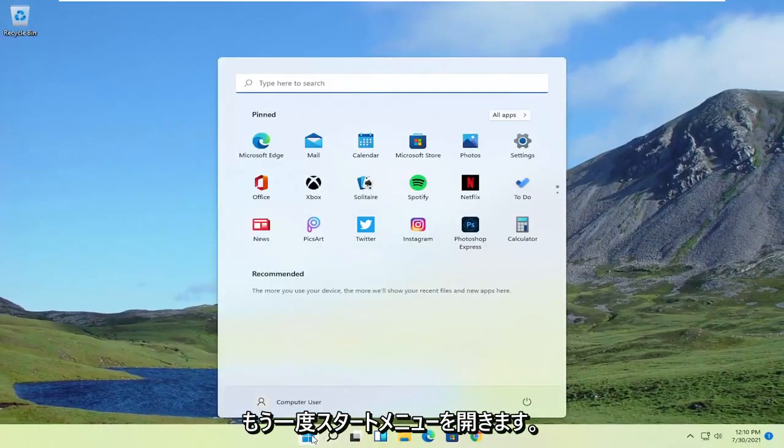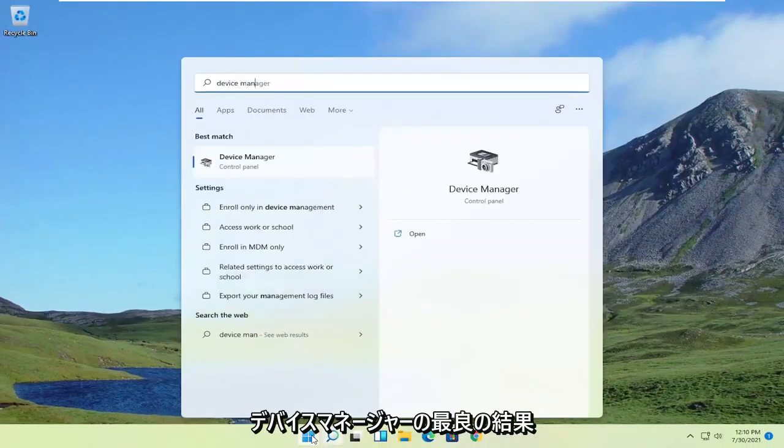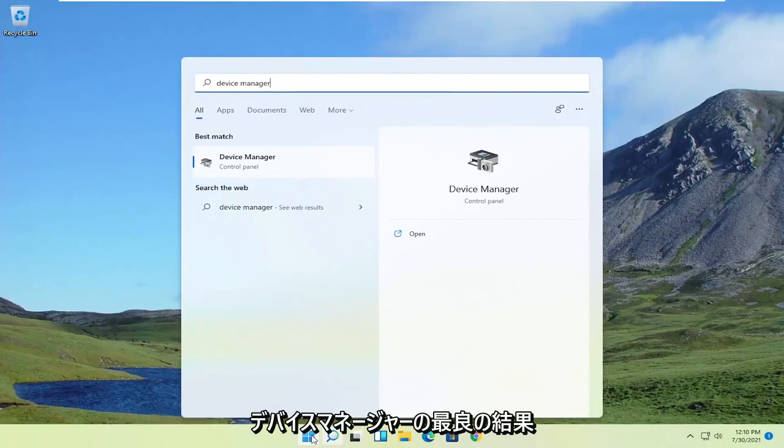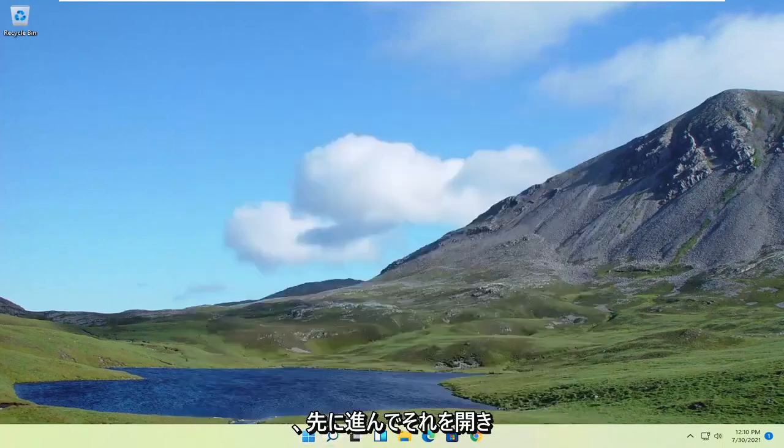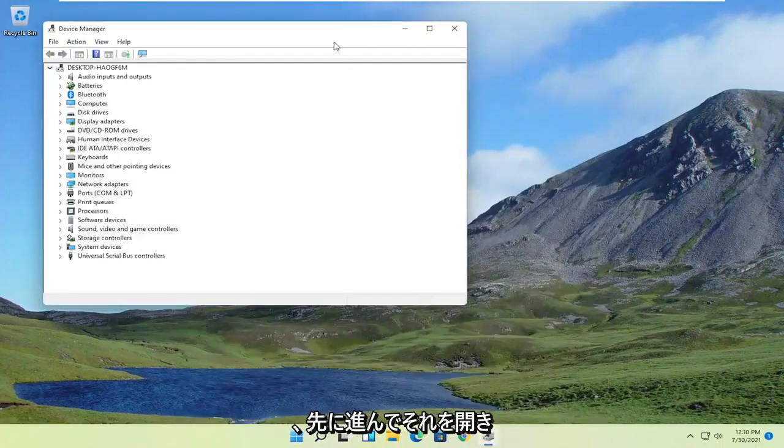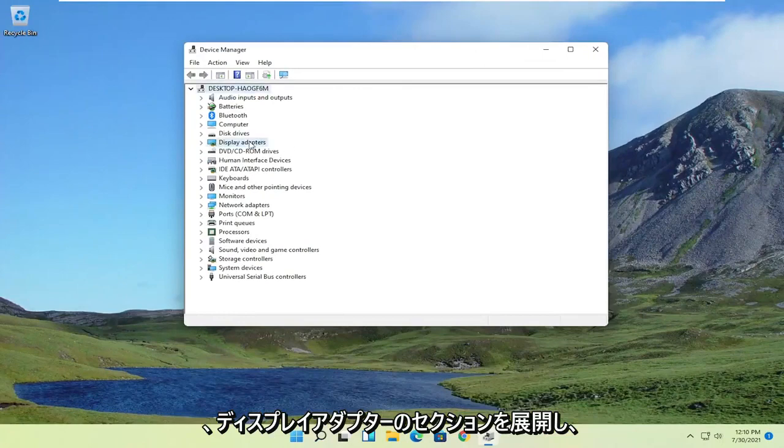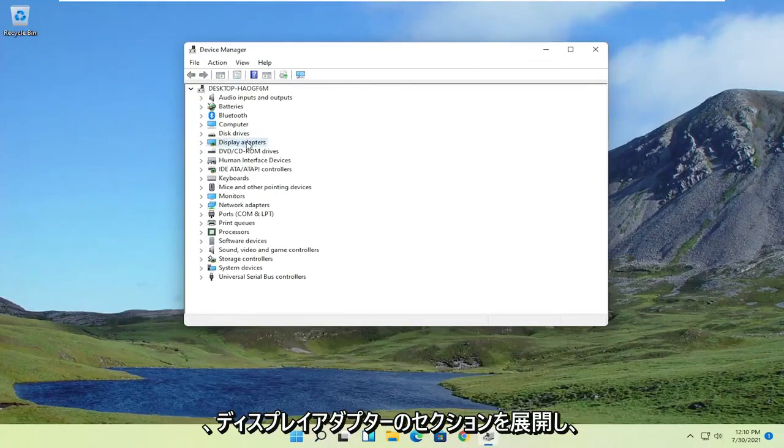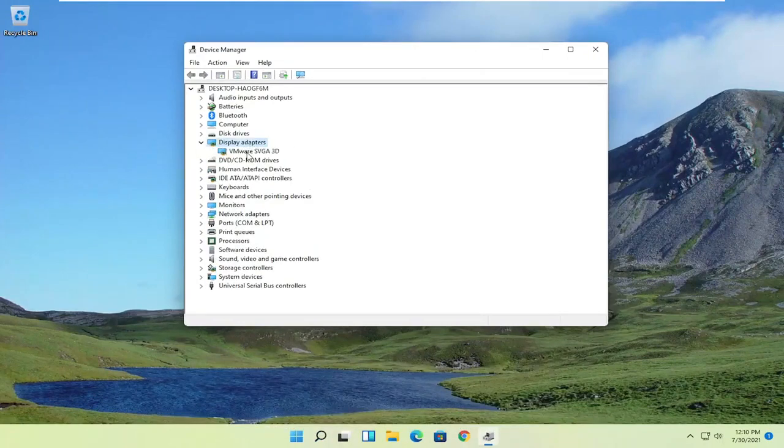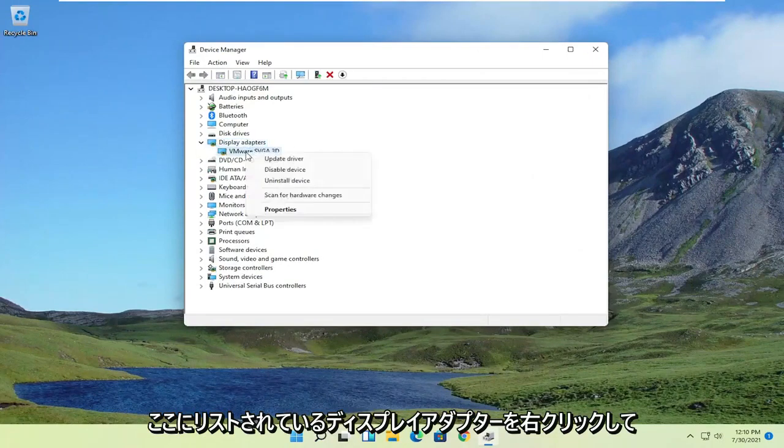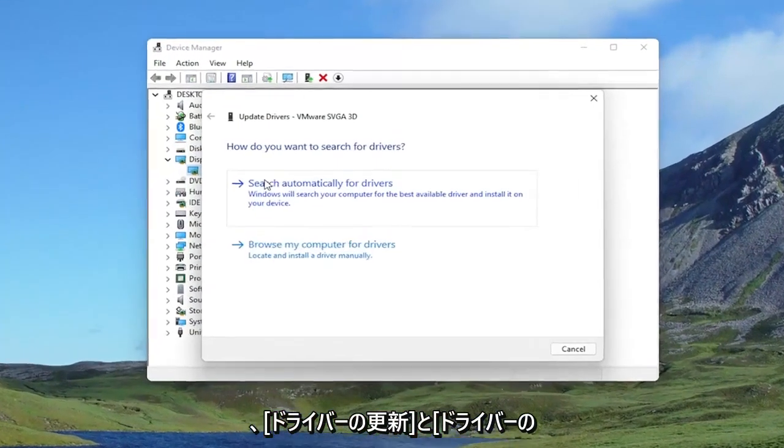Open up the Start menu again. Type in Device Manager. Best result should come back with Device Manager. So go ahead and open that up. Expand the Display Adapter section. And then right-click on whatever Display Adapter is listed under here. And select Update Driver.